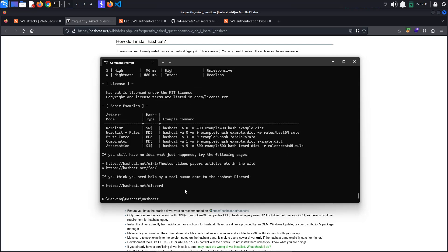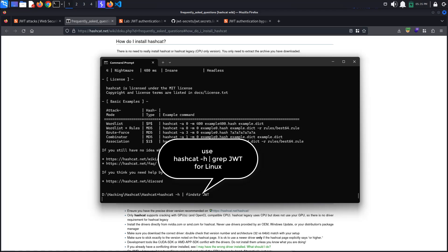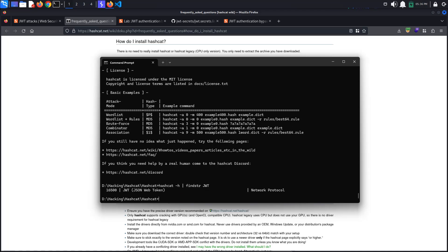To find a hash type for JSON Web Token, we can just do a find string command or grep for Linux. We get 16500, so this is the hash type we need.